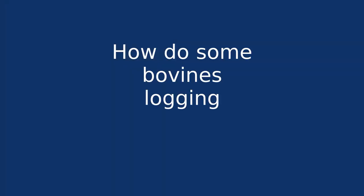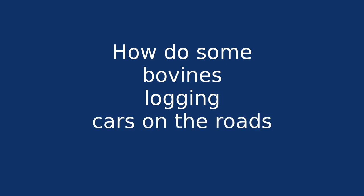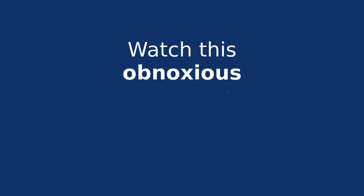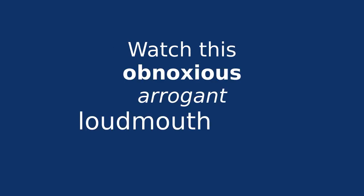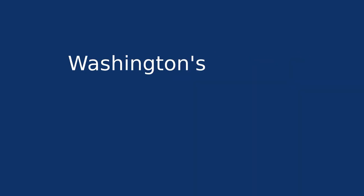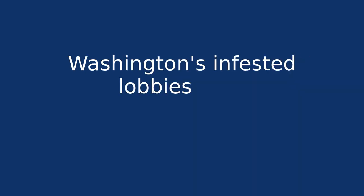How do emissions from cars on the roads grow into this global phenomenon? Watch this. Obnoxious, arrogant loudmouths deny that man has made Earth any hotter. Washington's infested lobbies fight left and right, but the